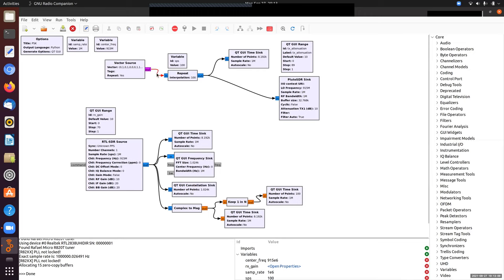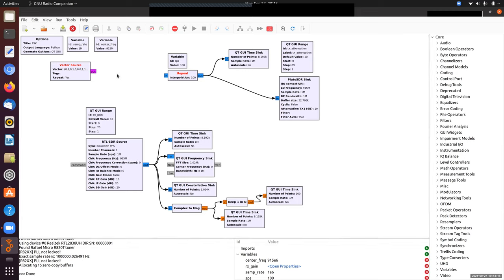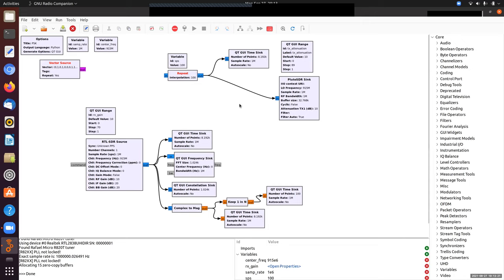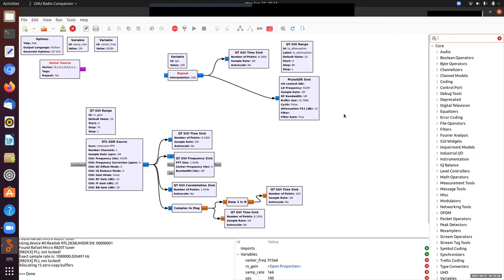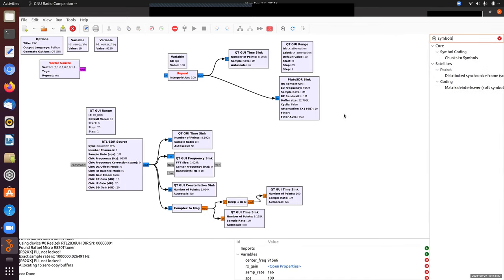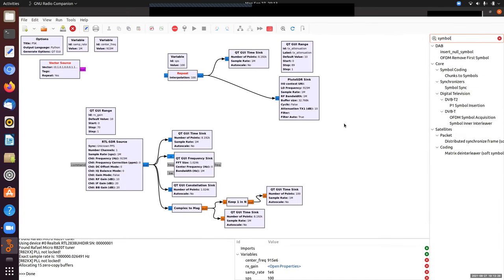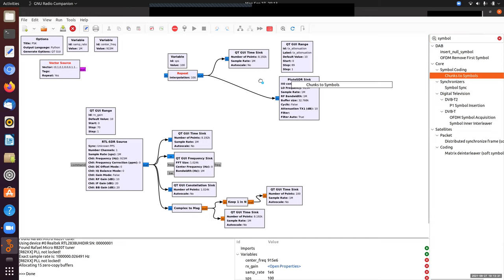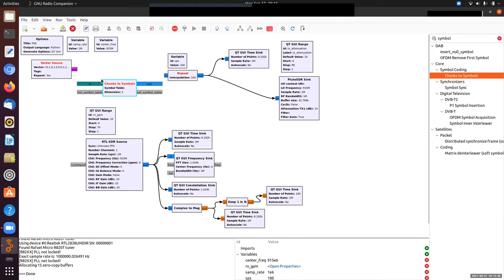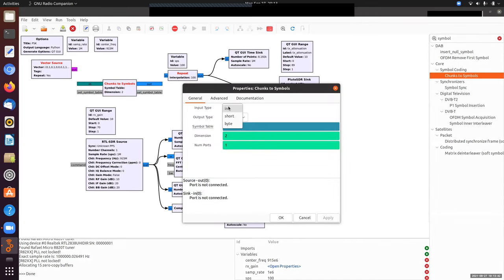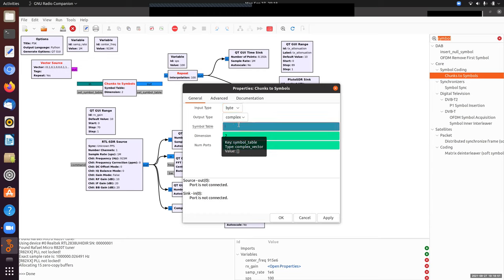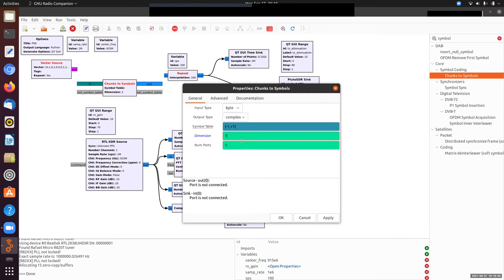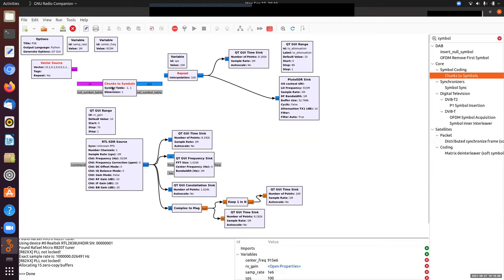I changed the output type to byte, so I need to turn these bytes into ones and zeros. There's a block called chunks to symbols. It has an input set to integer, but I can change it to byte input and an output that can be complex. In the symbol table, I give it a list that becomes a lookup table. My zeros I'll turn into minus ones, and my ones I'll turn into plus ones. I have to change my dimension to one because I only have a one-dimensional table.